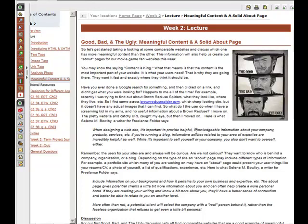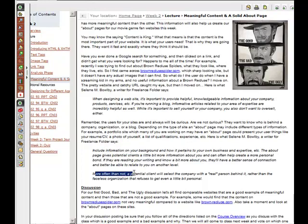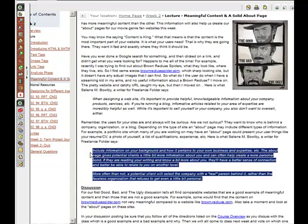When designing a website, it's important to provide helpful and knowledgeable information about a company, product, and services. If you're running a blog, informative articles related to your area of expertise are incredibly helpful. While it's important to sell yourself or your company, you don't want to oversell it either. You want to include information about your background. More often than not, a potential client will select a company that has a real person behind it — that talks about the importance of the about page.